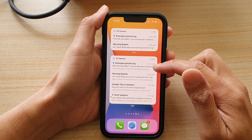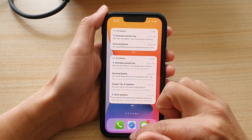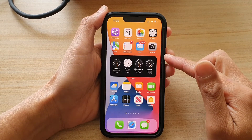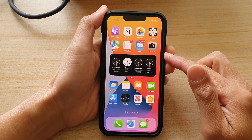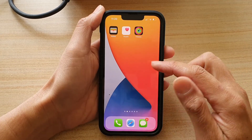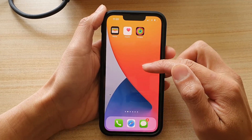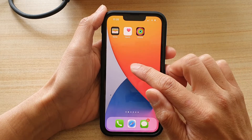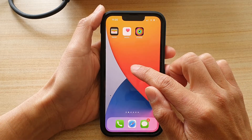First, let's go back to your home screen by swiping up at the bottom of the screen, and then we're going to go to a blank spot on a home screen page, then touch and hold.